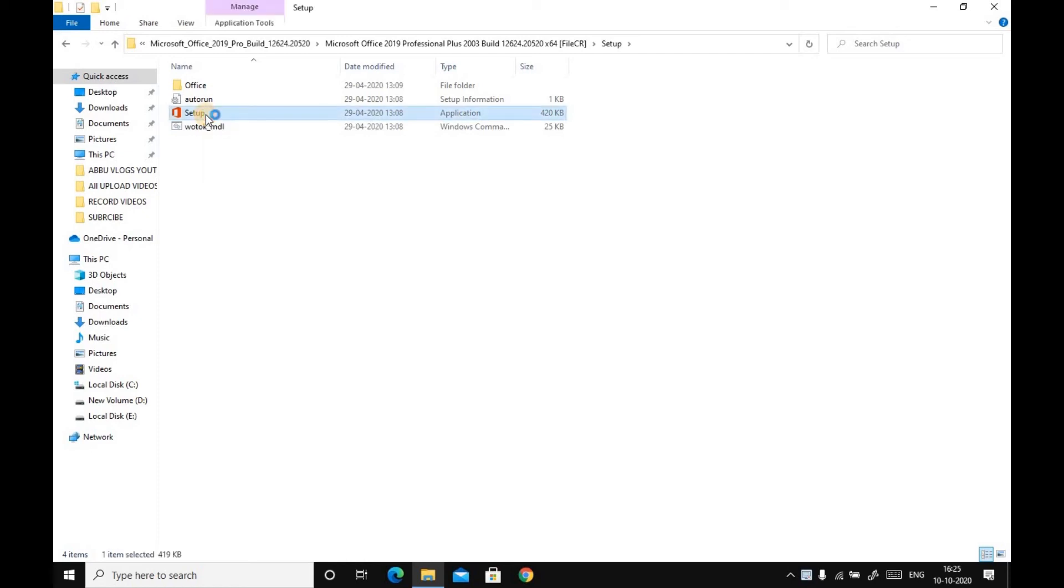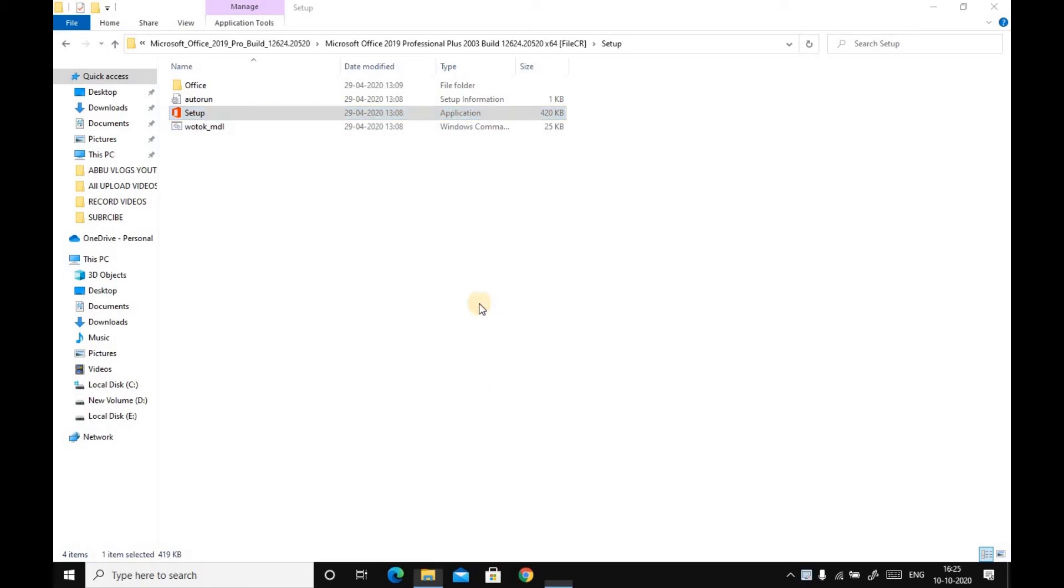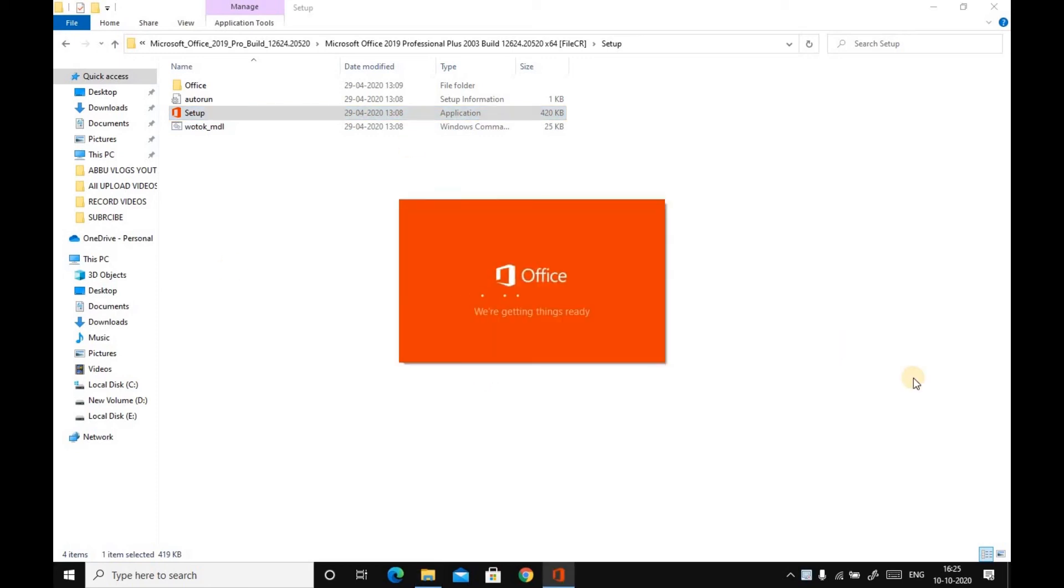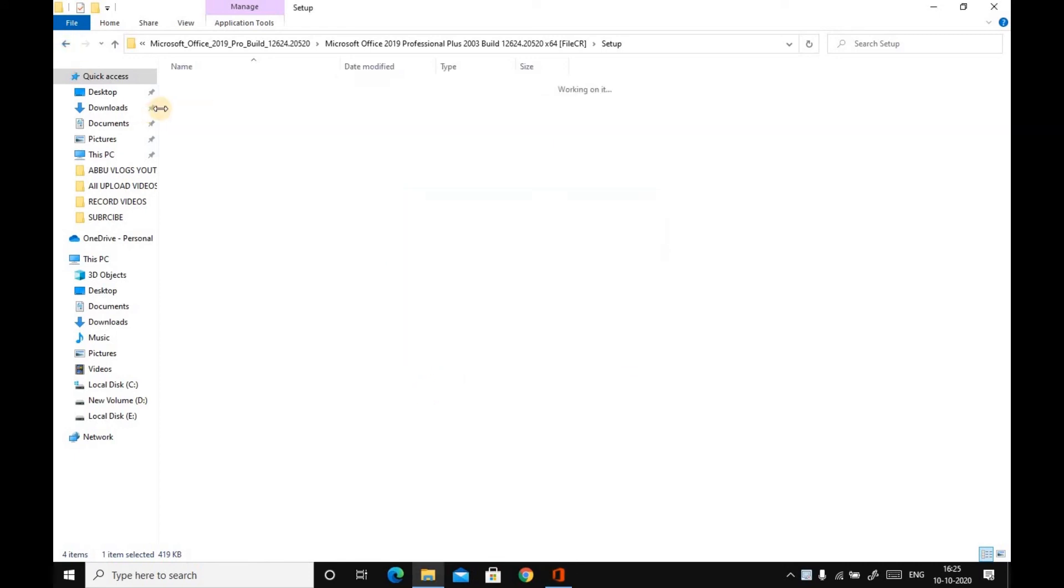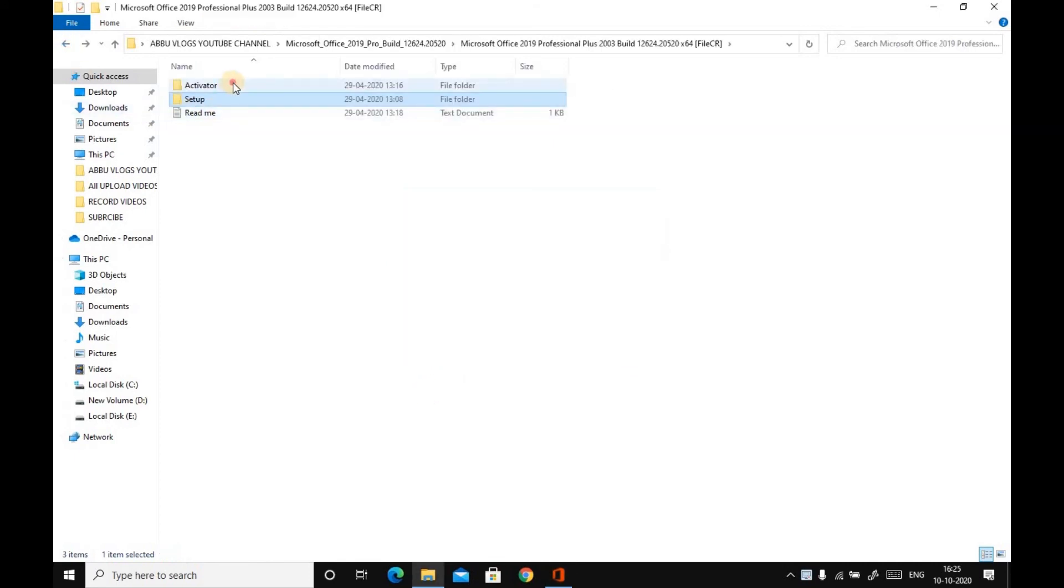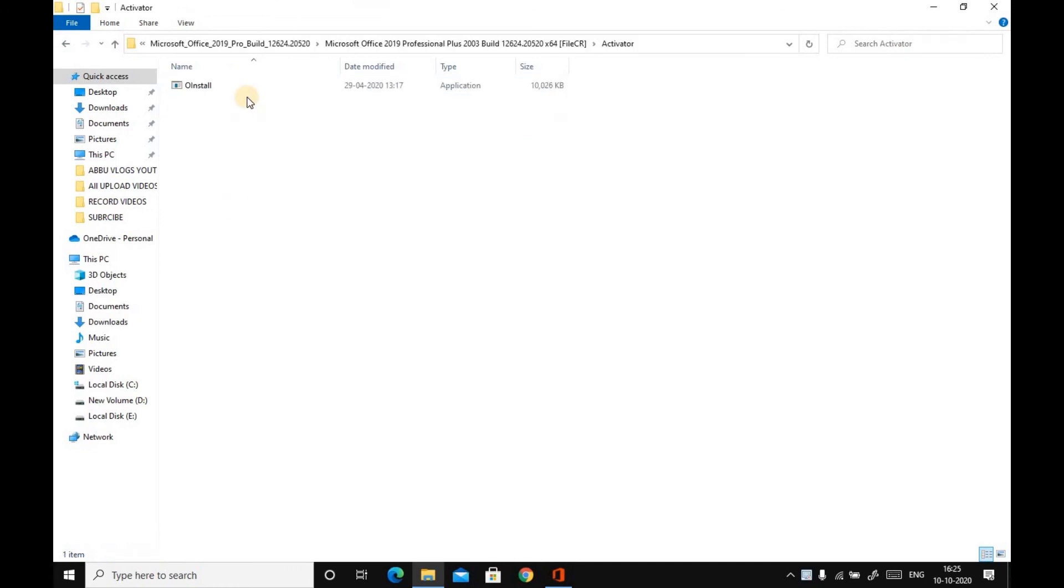After running Setup, click on Yes. It will get things ready and will be installed. After that, what you have to do is go to Activator and click this.